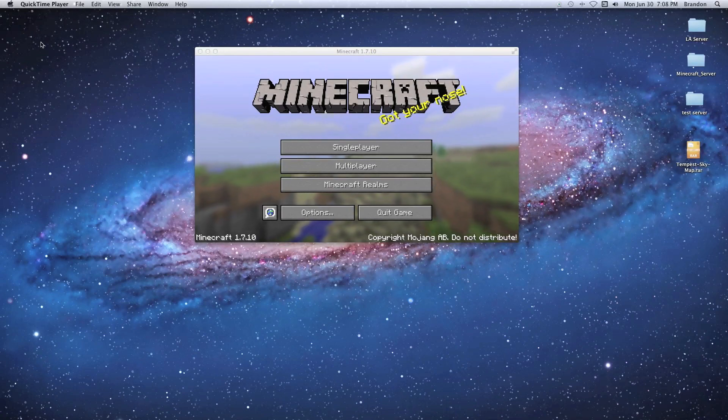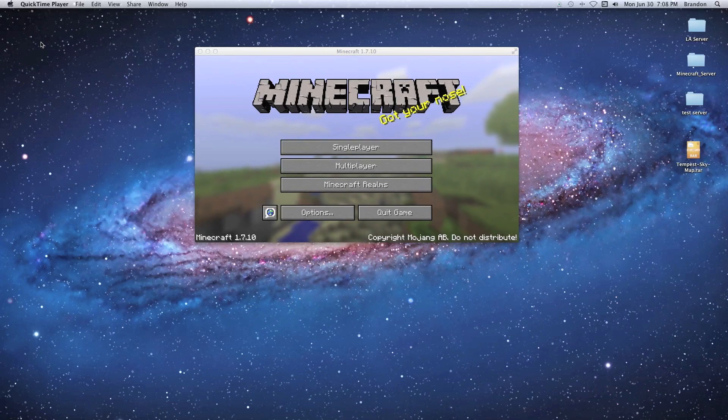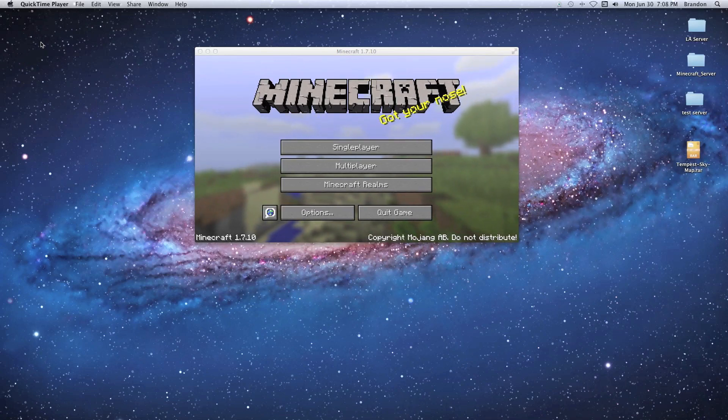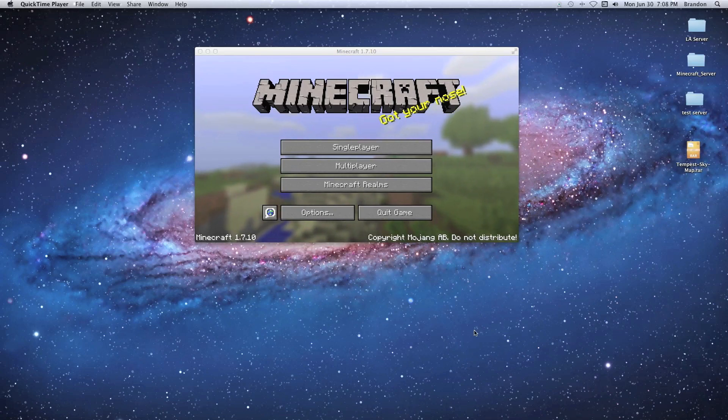Hey everybody, what's going on, this is Brandon here and today we're going to download a custom map and put it into our CraftBucket server. Like always, if you guys like these videos please give them a thumbs up, make sure to subscribe, and always leave me a comment. I love the feedback, so here we go.